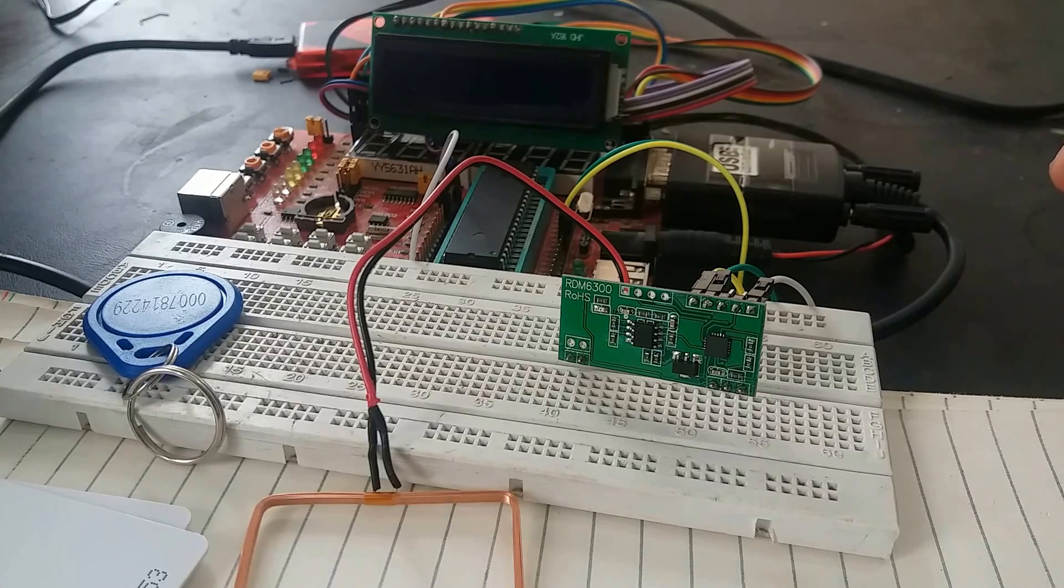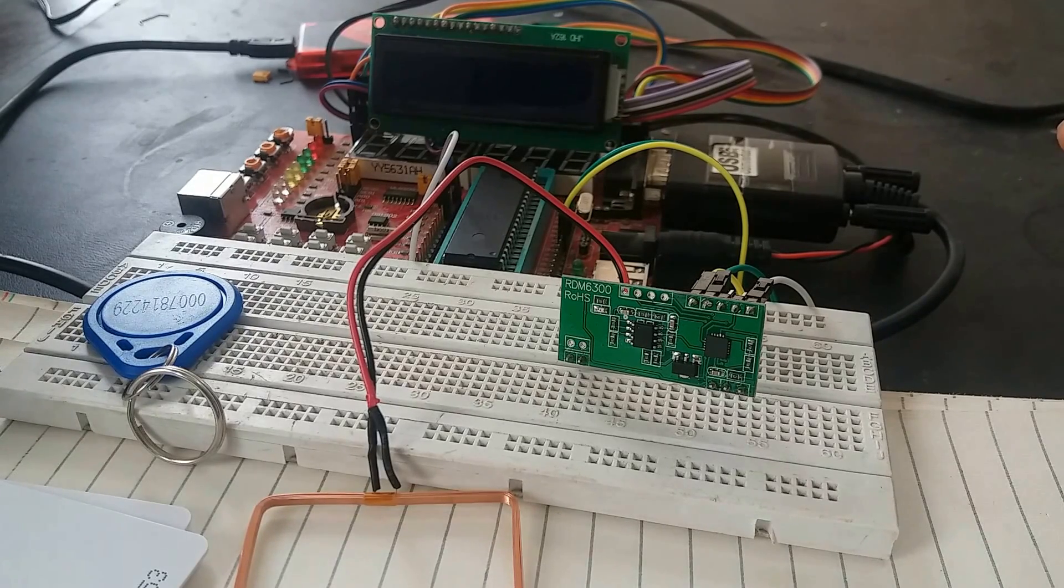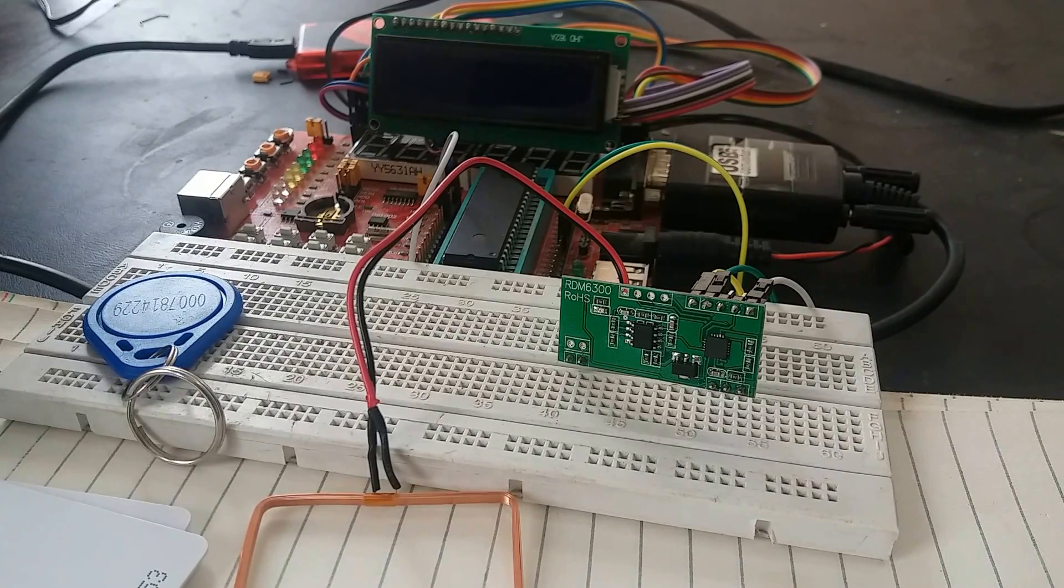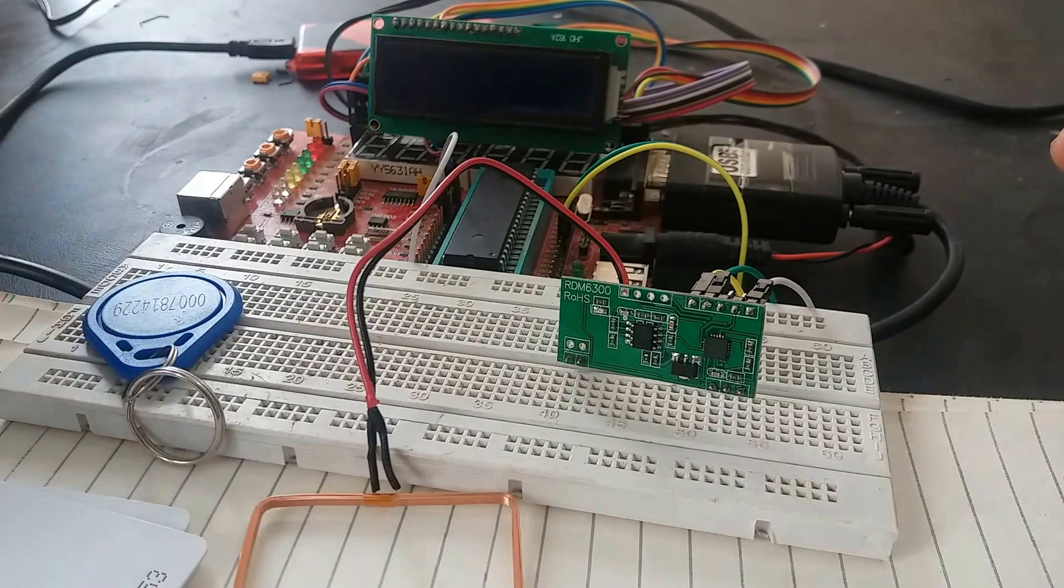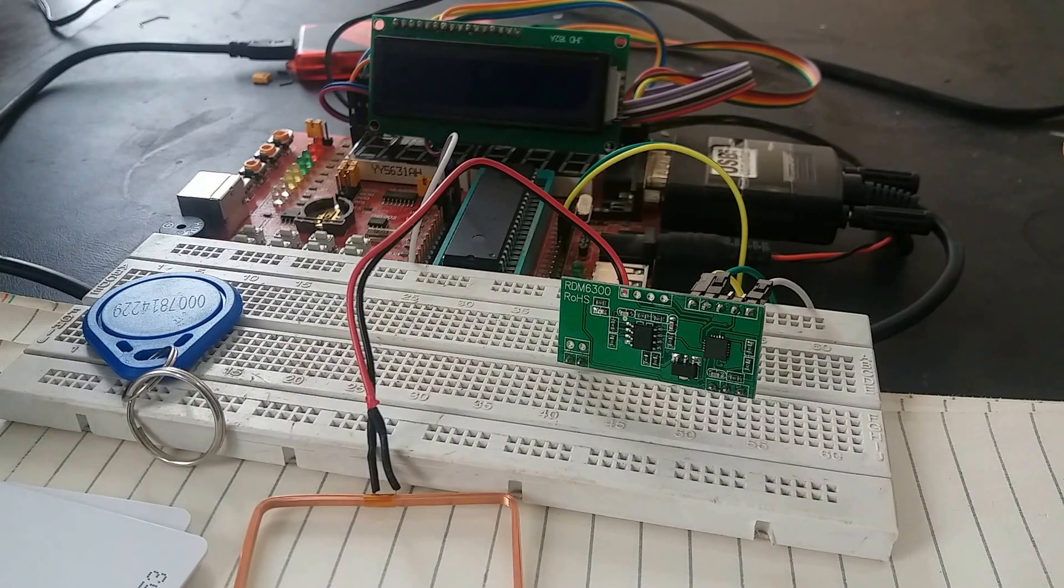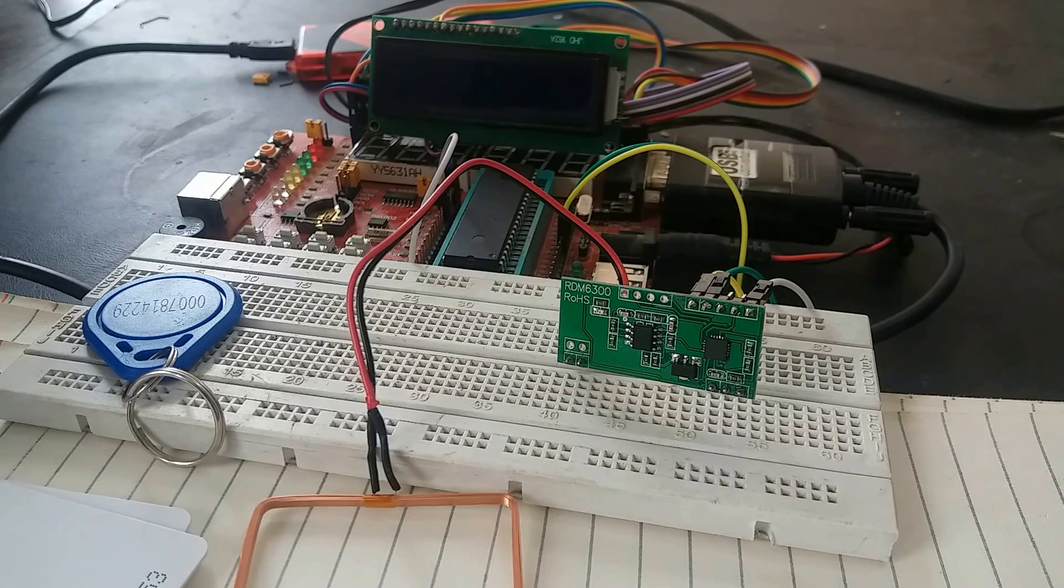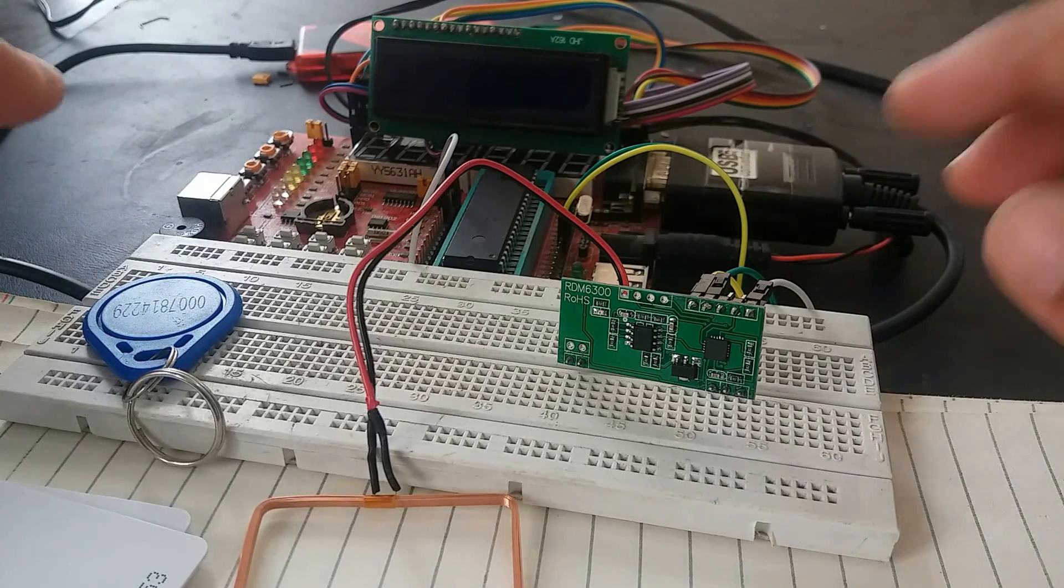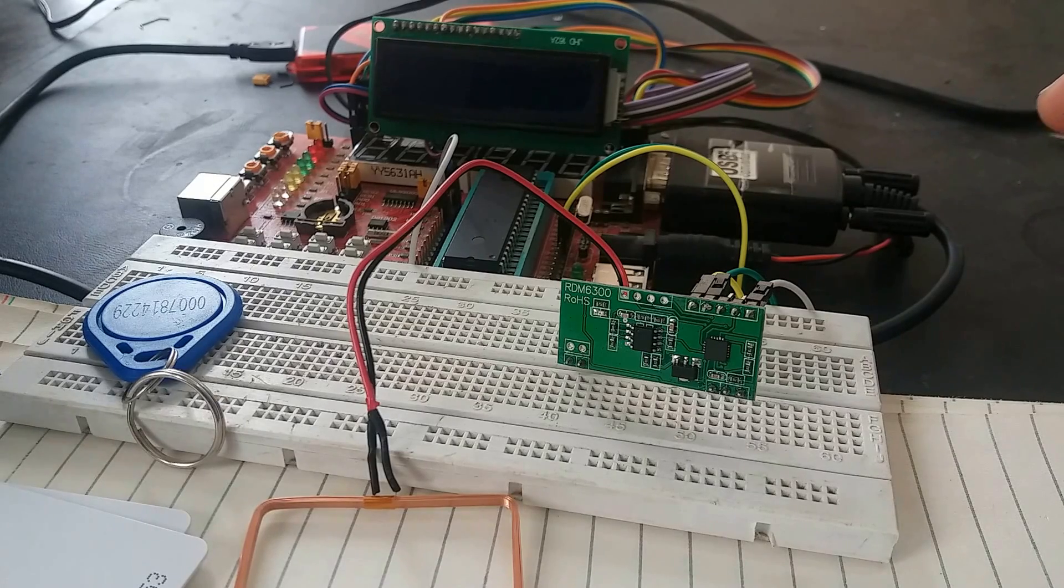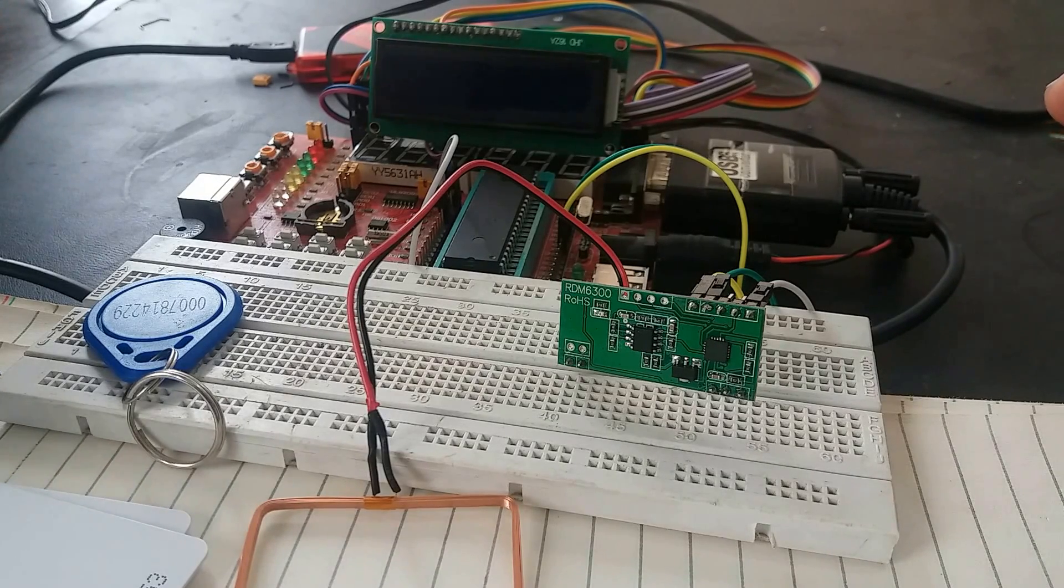This is basically RDM 6300 RFID module which works on 125 kHz frequency and it transfers data to microcontroller or any other microcontroller like Arduino, Raspberry Pi, PIC microcontroller through UART or serial communication. So let's see how it works.